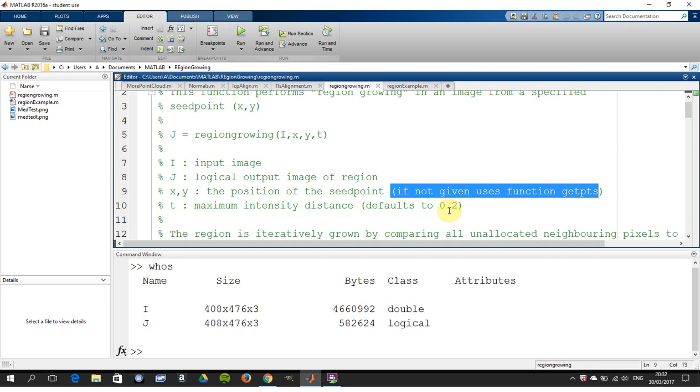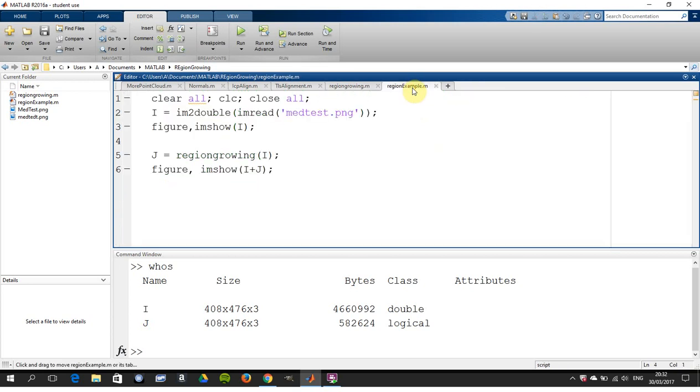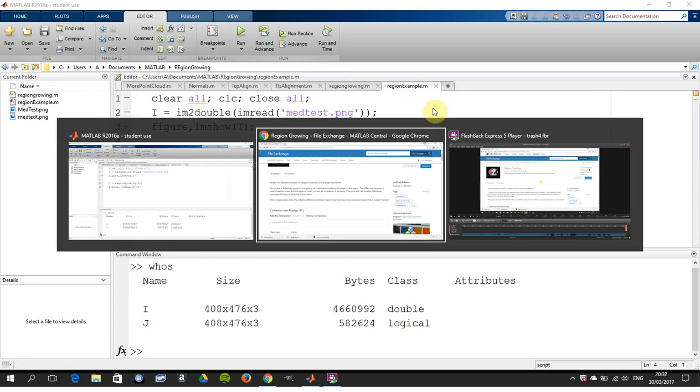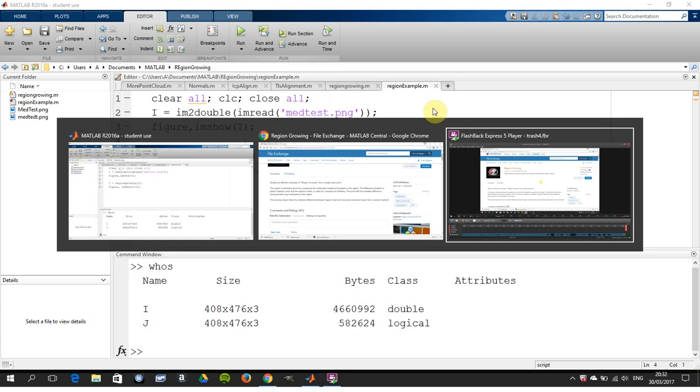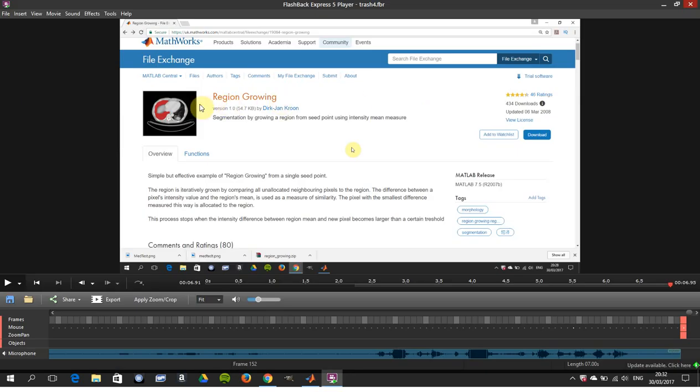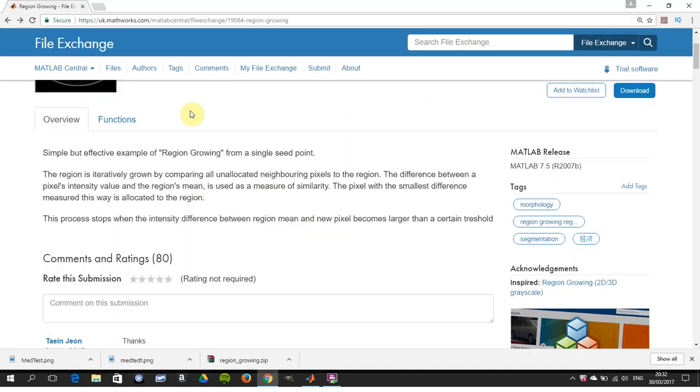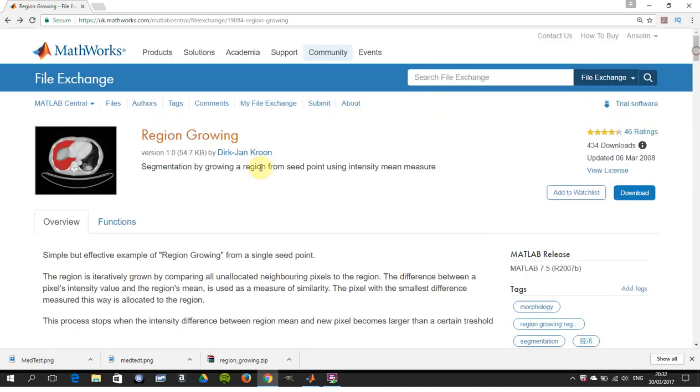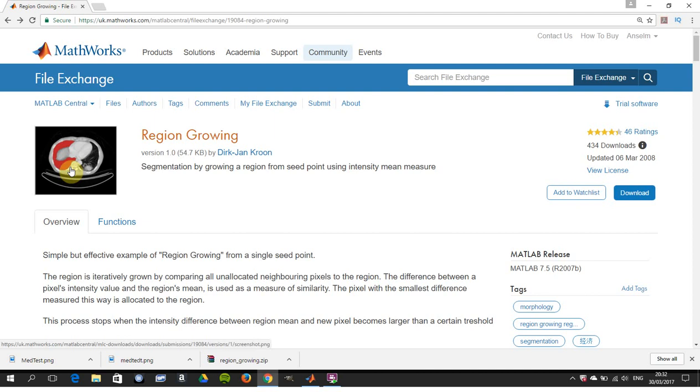And if you leave out the maximum intensity distance, it defaults to 0.2. So I'm going to leave out the x y, I'm going to get the mouse to select that, and I'm going to use the default intensity value. And med test 2, just to go back to here, that is med test 2. I just downloaded that, right, yes, that's as good as anything else.